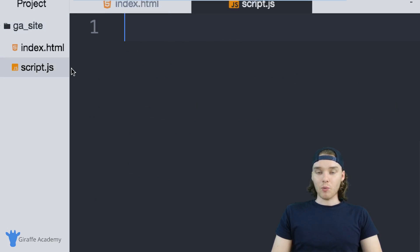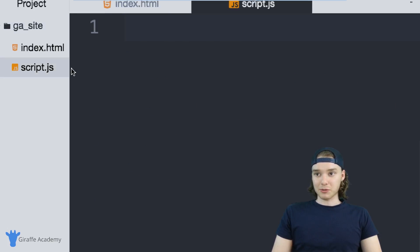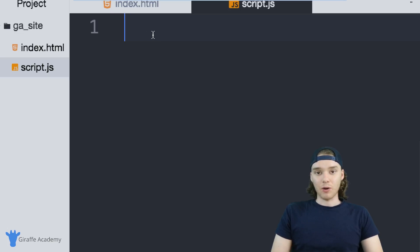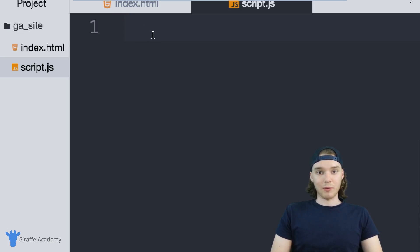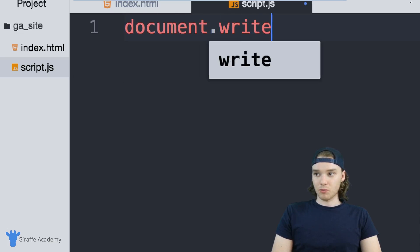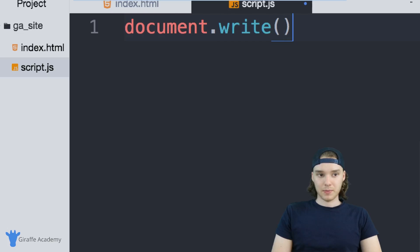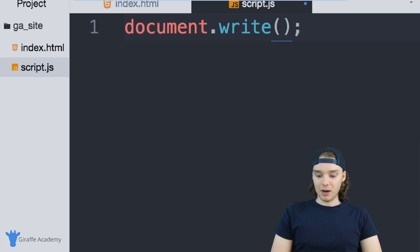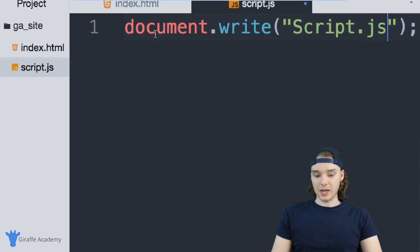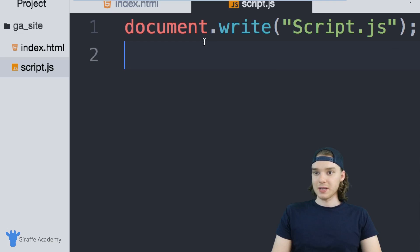Now we have a valid JavaScript file where I can write any JavaScript code that I want. I'll link it up to my HTML file and we'll see how it works. I'm going to use that same document.write command. Over here I'll just say 'script.js' so we'll print out the name of the file that we're in.